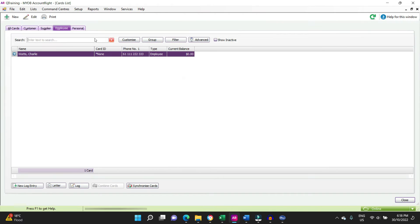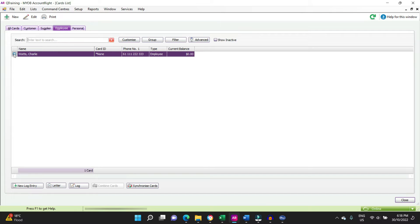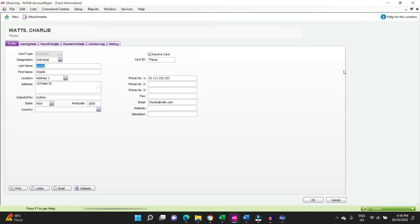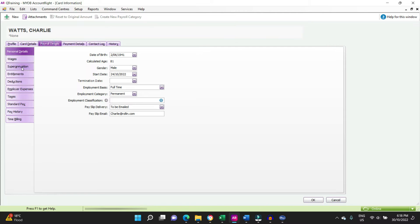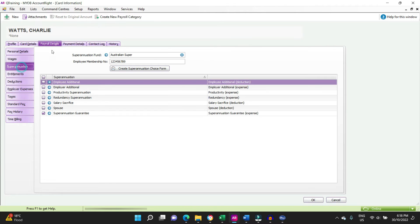You go to the employee tab, which we're already on. We'll have a look at our employee, our staff member here, Mr. Charlie Watts. Now when you're in the superannuation section underneath the payroll details tab, you need to set up the super fund here.